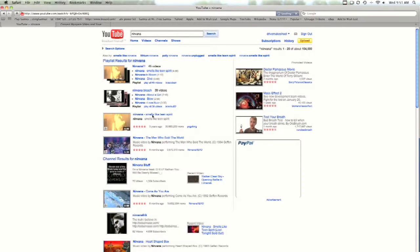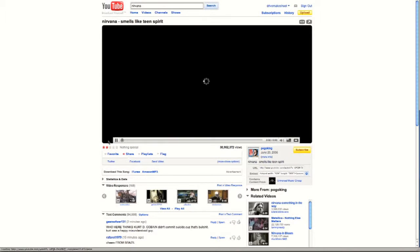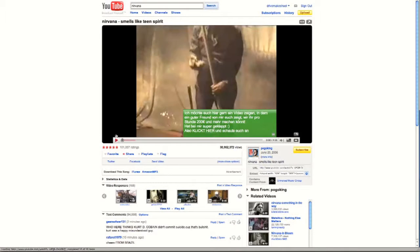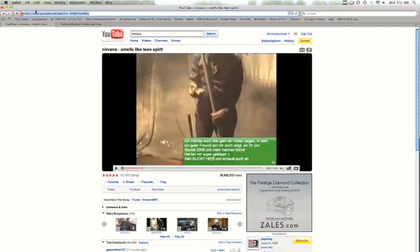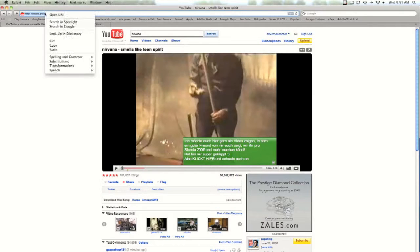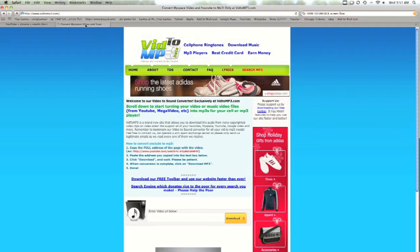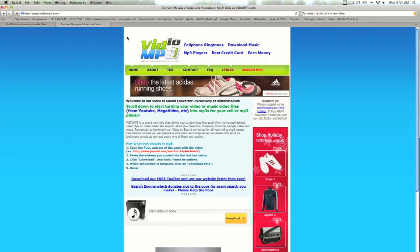Let's get this one. What we have to do now is take that URL and copy it, and then go to this site called vid2mp3.com.